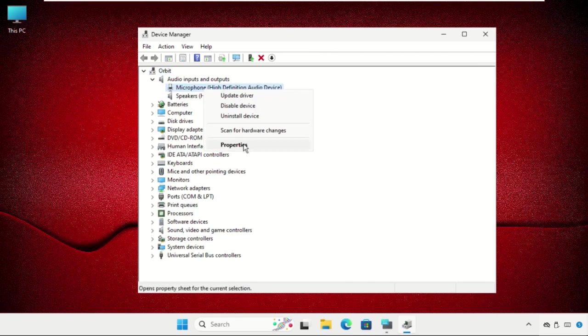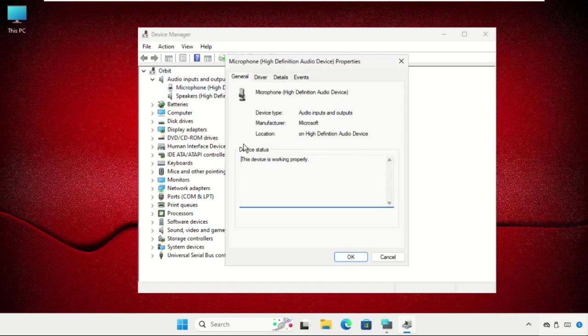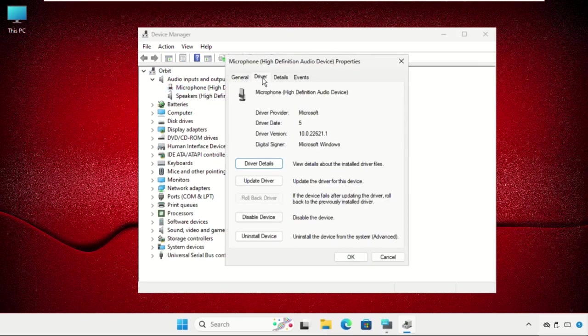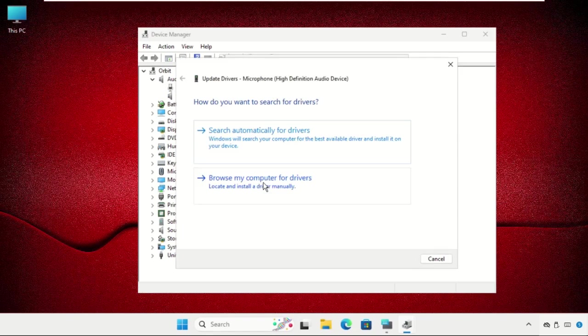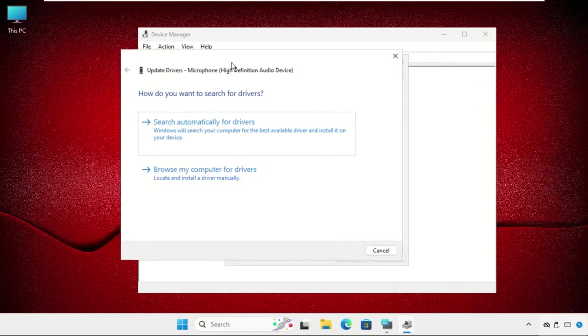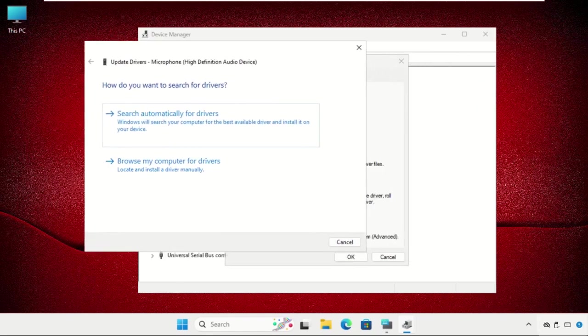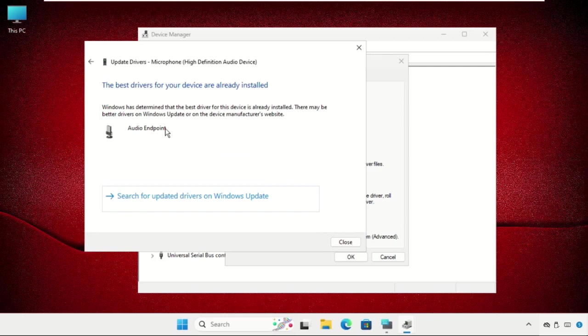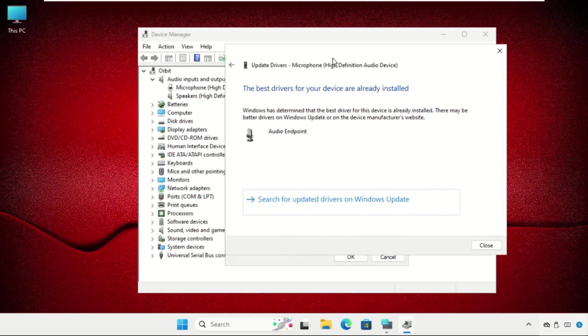Select drivers and go to update drivers. Make sure you are connected with internet connection and select the first option. The best drivers will be installed automatically and close the window.